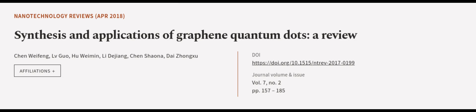This article was authored by Chen Weifong, L.V. Gua, Hu Weimin, and others. We are article.tv, links in the description below.